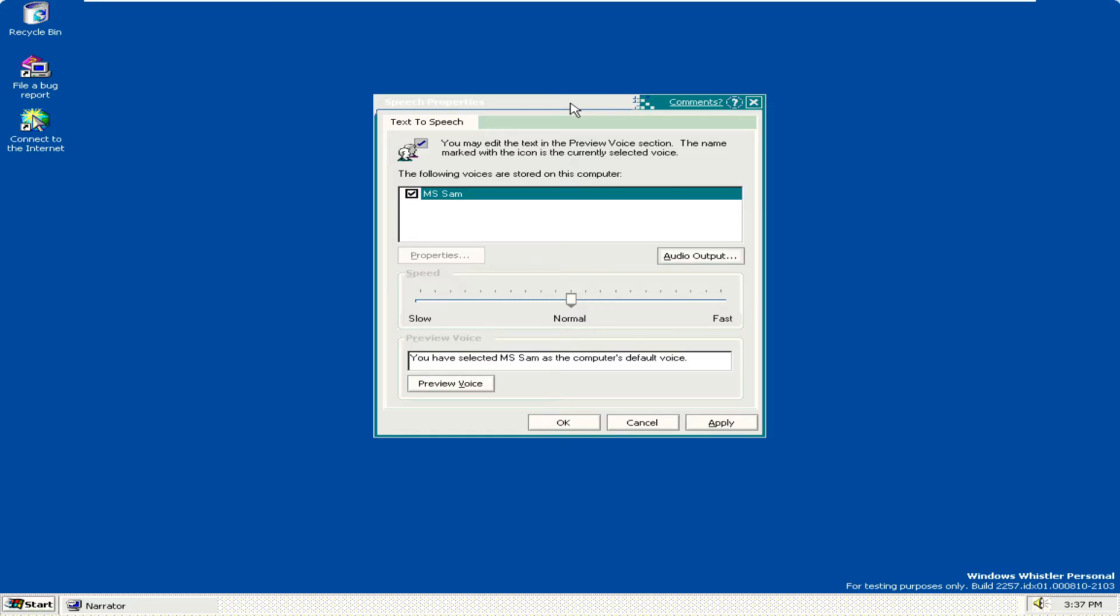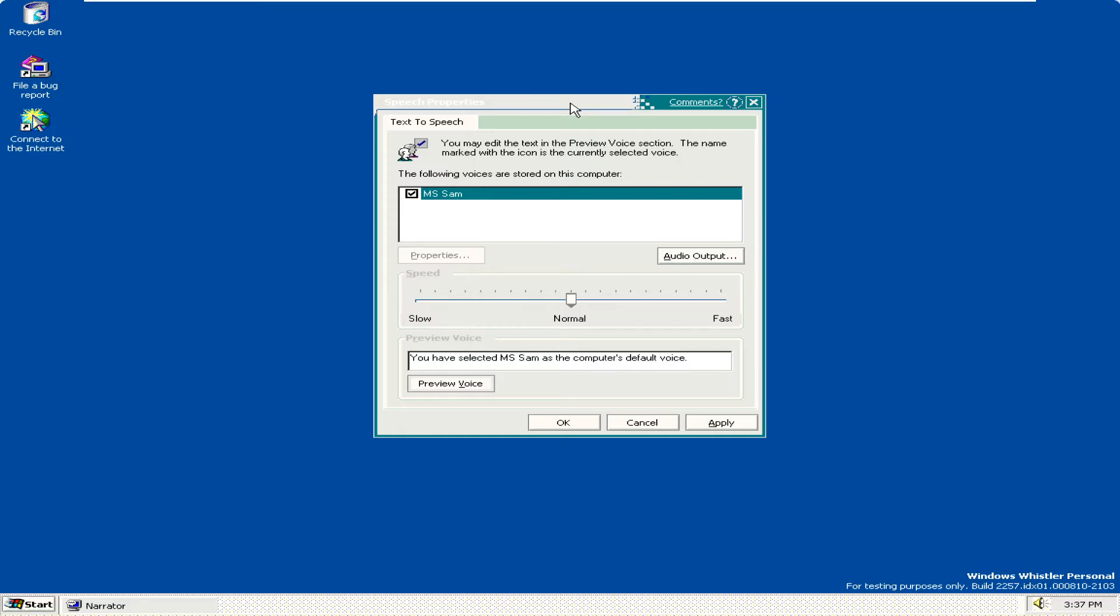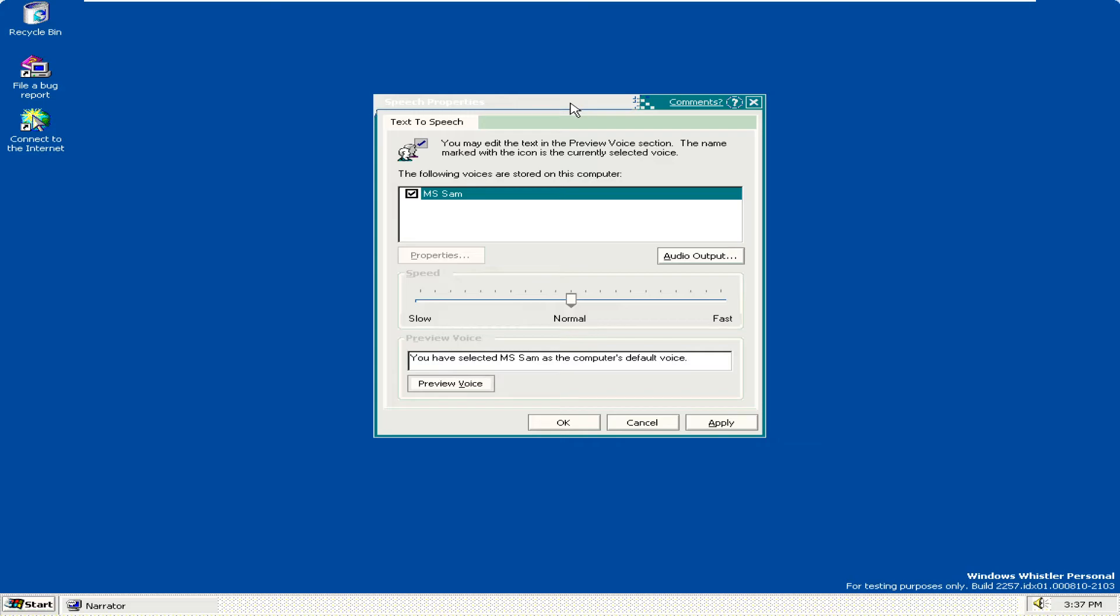Audio output push button. Tab. Speed Slider. Tab. Preview voice push button. To press, use space bar. Preview voice push button. To press, use space bar.